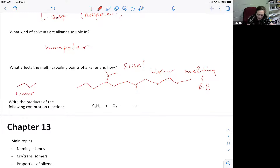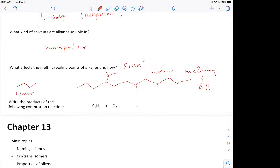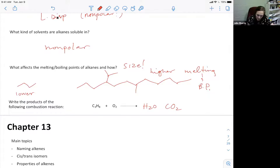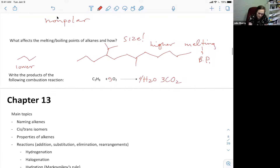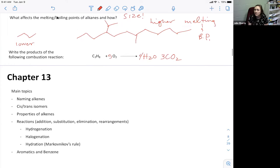Write the products of the following combustion reaction. The only two things you need to write are H2O and CO2, and then balance it. That's chapter 12 in a nutshell - covered in about 40 minutes.